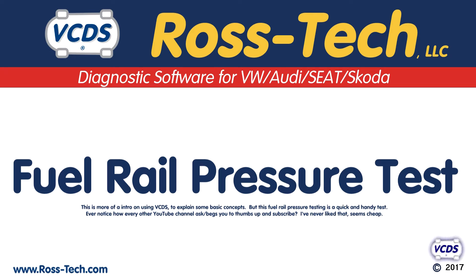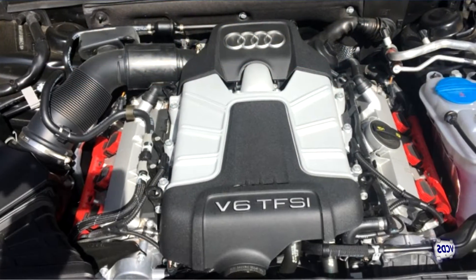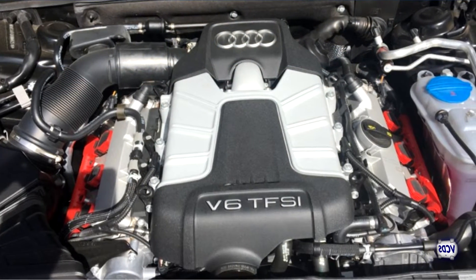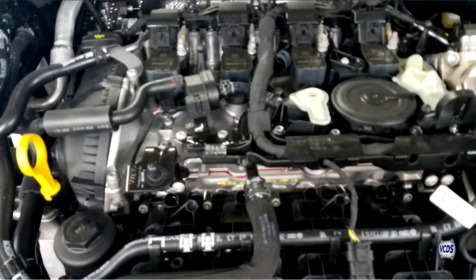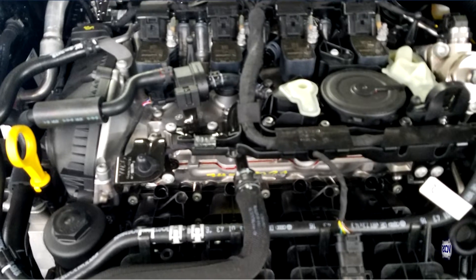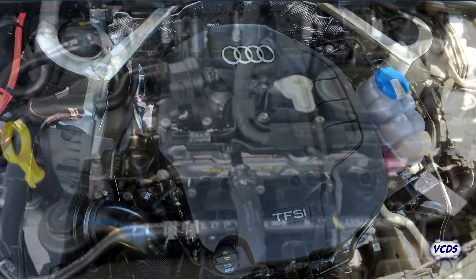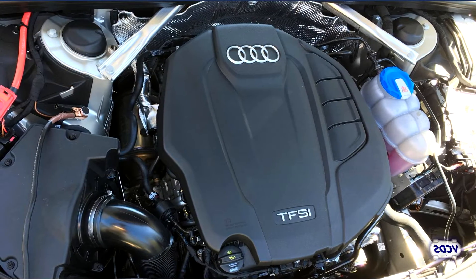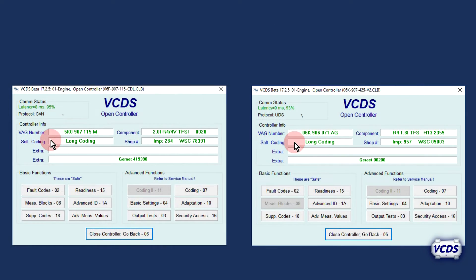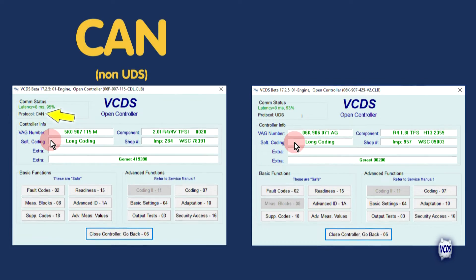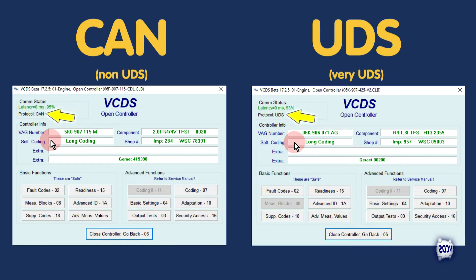On most modern direct injection vehicles, fuel pressure is trapped in the fuel rail when the engine is shut off. VCDS can be used to quickly check fuel rail pressure to test for signs of leaking injectors or a bad check valve on the high-pressure fuel pump. Note that there are two different types of protocols these engines can use: CAN and UDS. The different protocols use different steps to view the information.